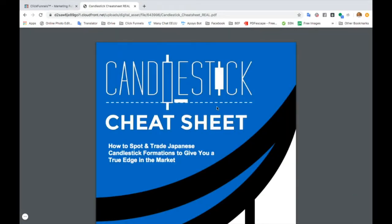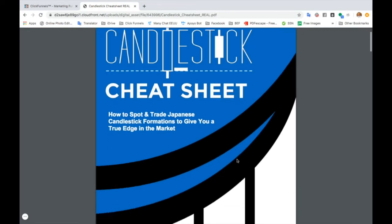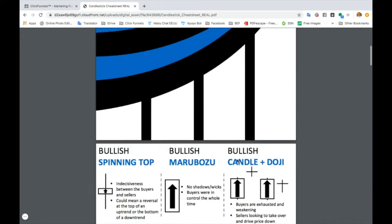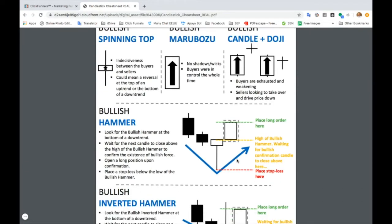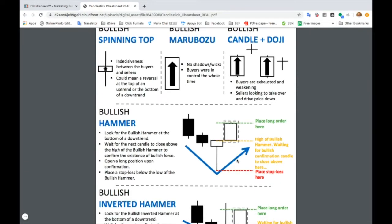This cheat sheet is awesome. It's going to show you how to spot and trade Japanese candlestick formations to give you a true edge in the market. Let me show you how you can use this cheat sheet to be more successful in the market.